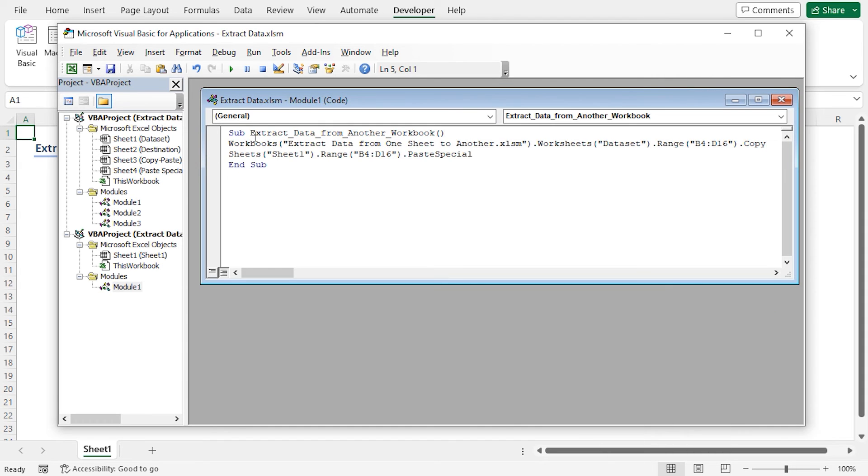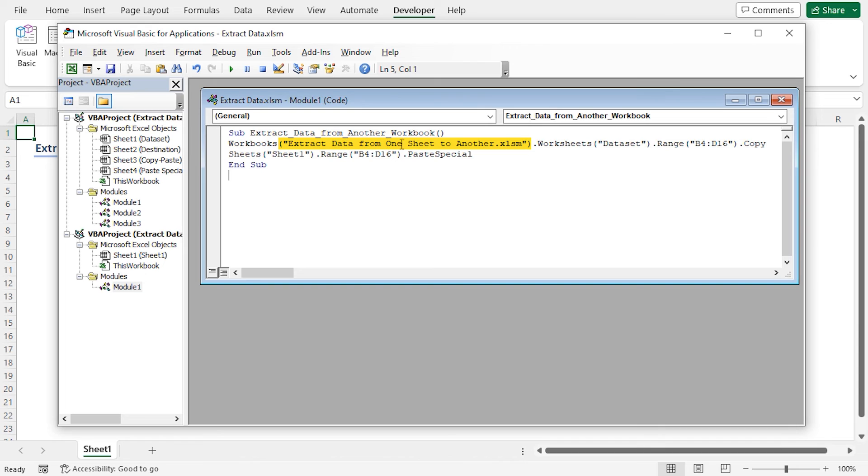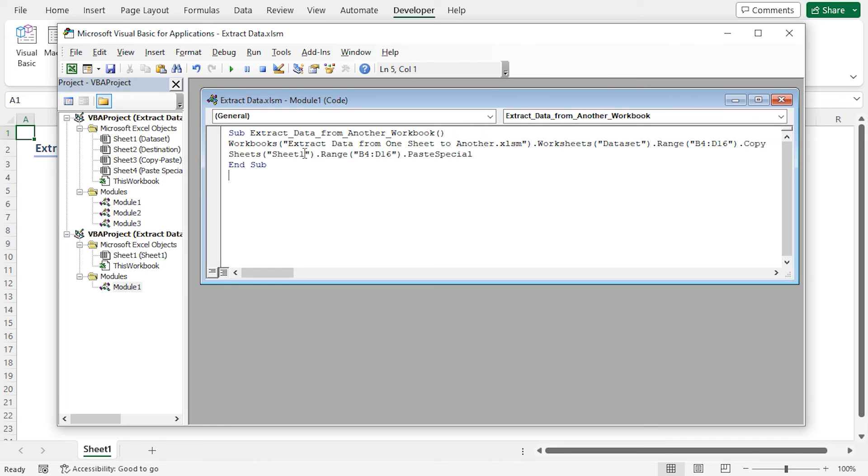Here extract data from another workbook is the subprocedure name. And I'll copy the data from the extract data from one sheet to another workbook. The data is in the B4 to D16 range in the dataset worksheet of this workbook. And I'll paste it in the sheet 1 of my current workbook in the B4 to D16 range using the paste special method.